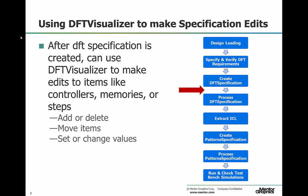Before we do the next step, which is processing the DFT specification, we can use DFT Visualizer tool to make edits within the DFT specification. We can add or delete items, we can move them, and we can set and change values. Once we have done that, we can go on to process the DFT specification, where the tool implements the specified elements and inserts them into the design.